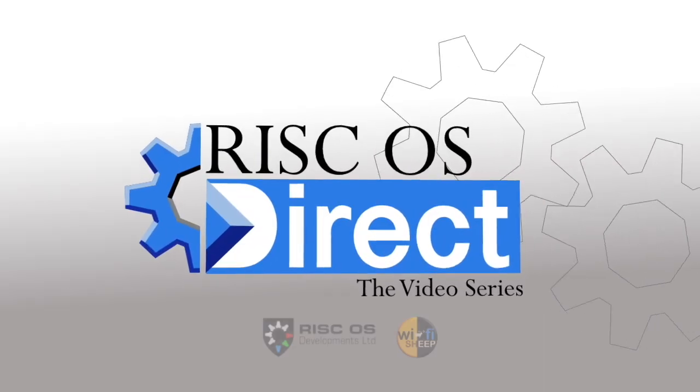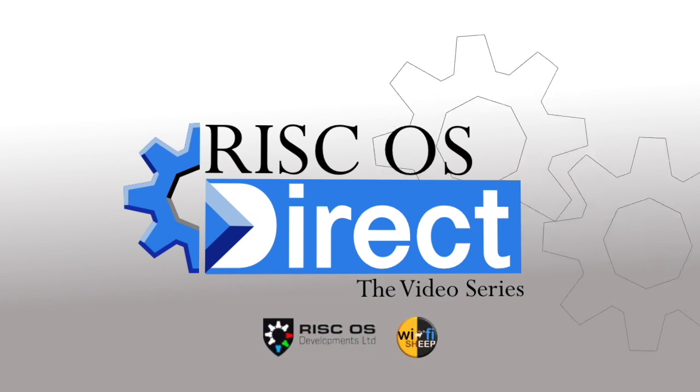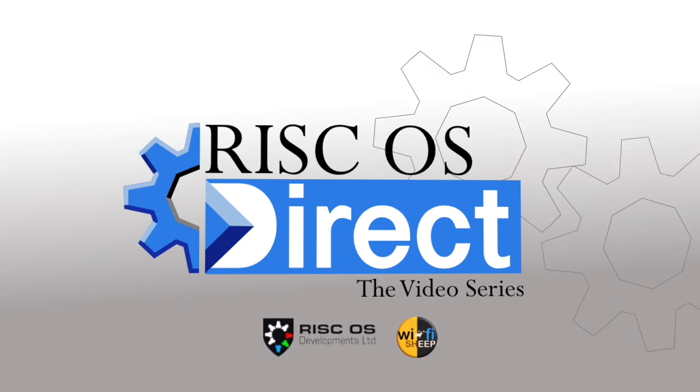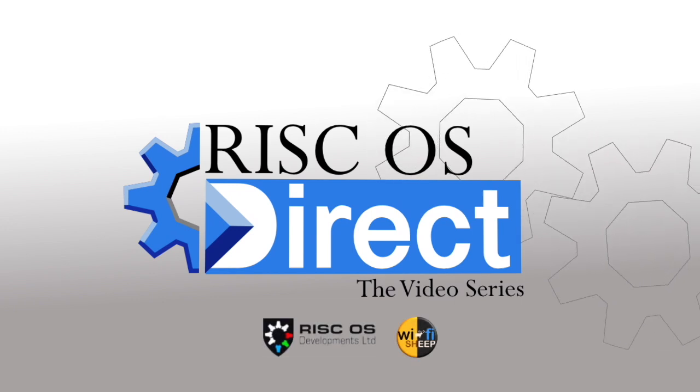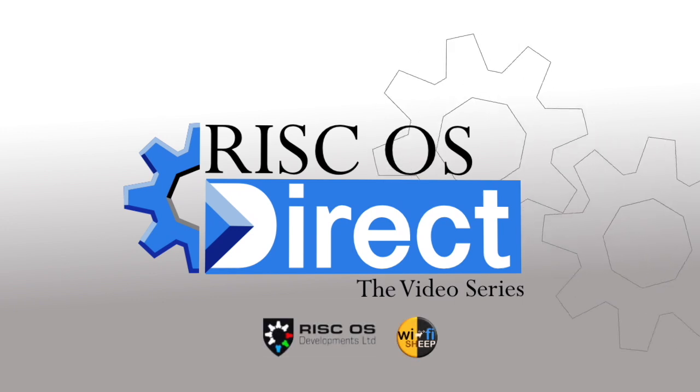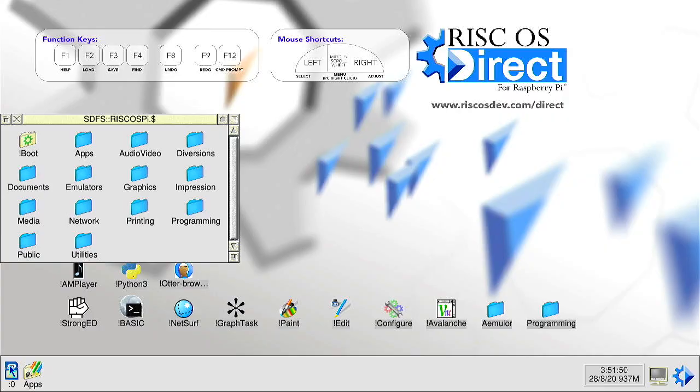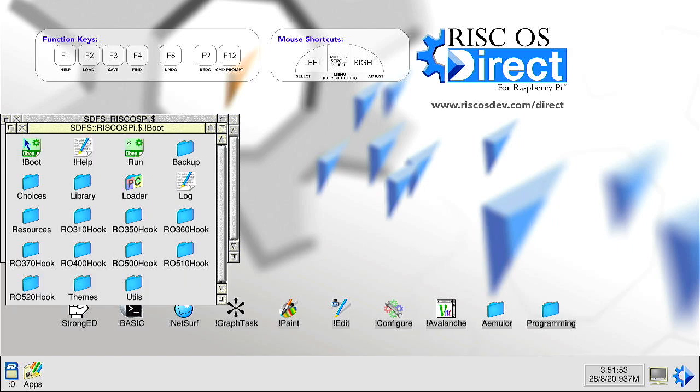For those of you that are regular to the channel, you'll know that Wi-Fi Sheep is the official home of the RISC OS Direct video series. This is a completely free standalone ARM-based operating system for the Raspberry Pi for which my channel does a series of support videos showing you how it all works and what you can do with it. Basically see it as an alternative to the Linux distros that you normally run on Raspberry Pi.